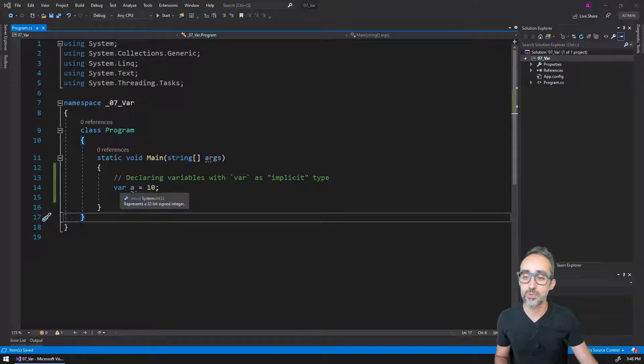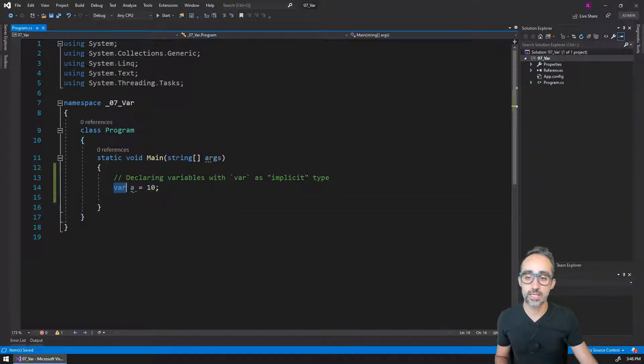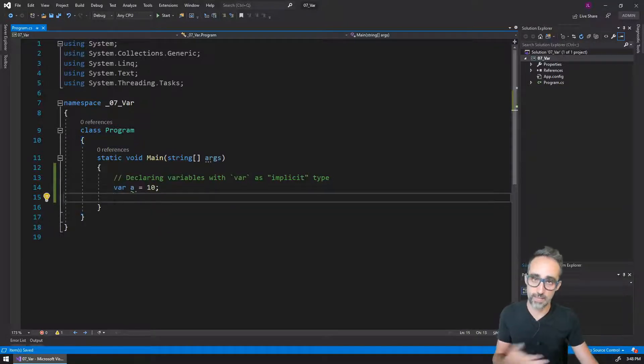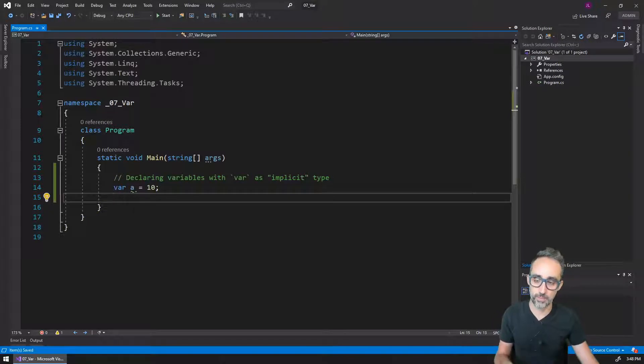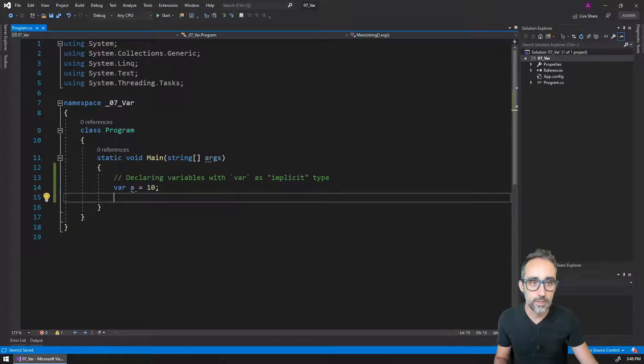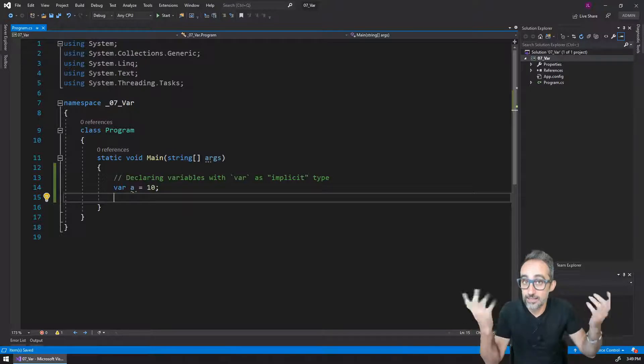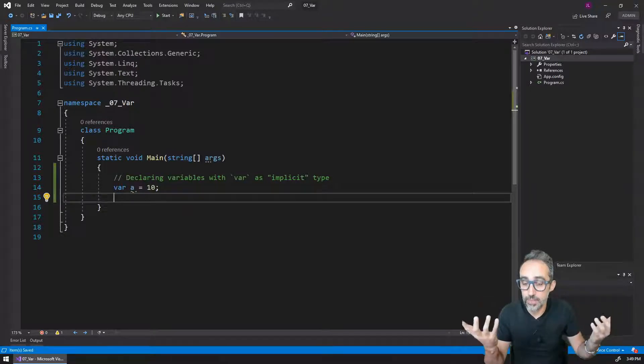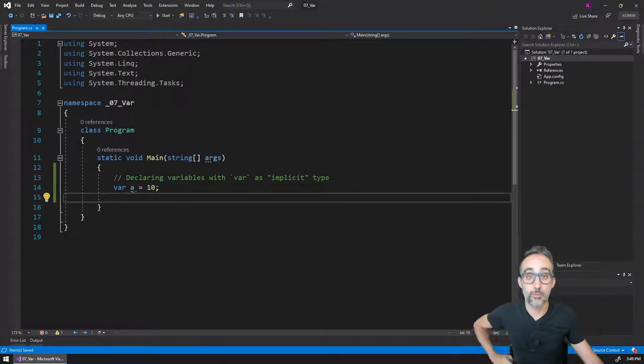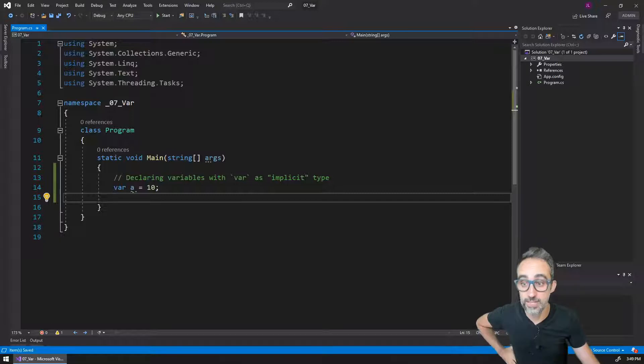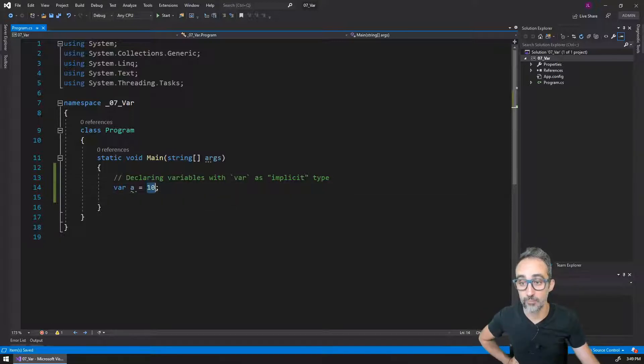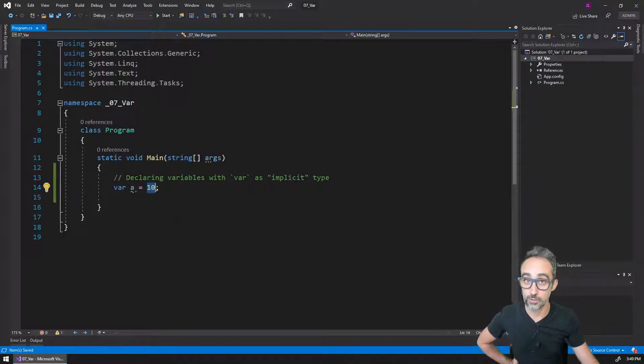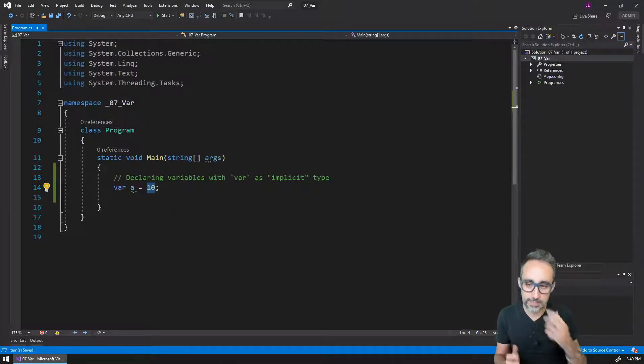they use the implicit type var as the type of that variable. Var is a keyword that basically represents a data type that will be assigned when the compiler figures out what type of information we are passing in to the variable. What does that mean?